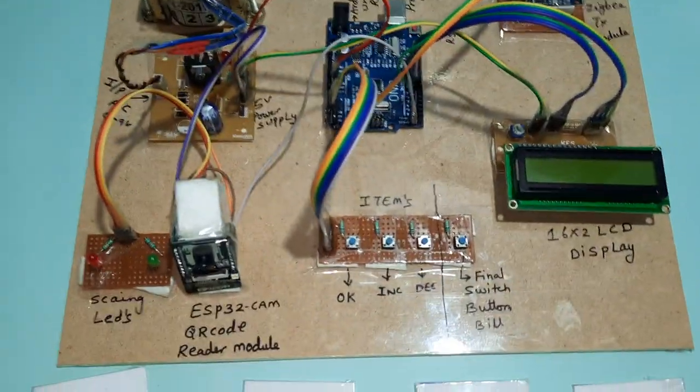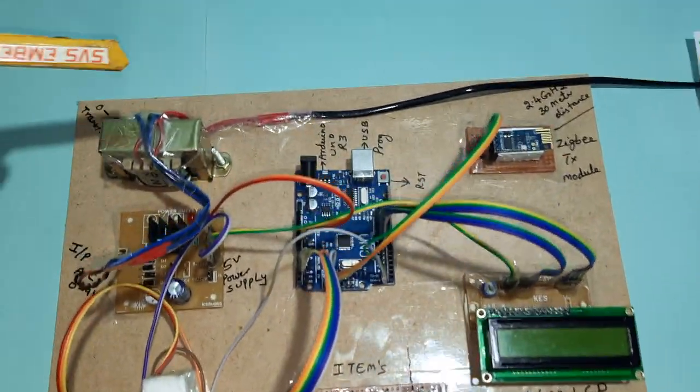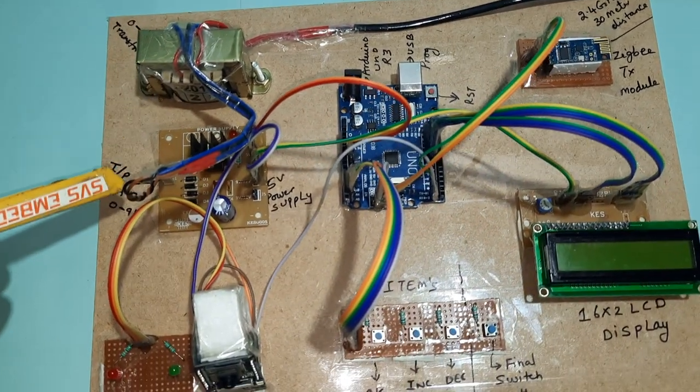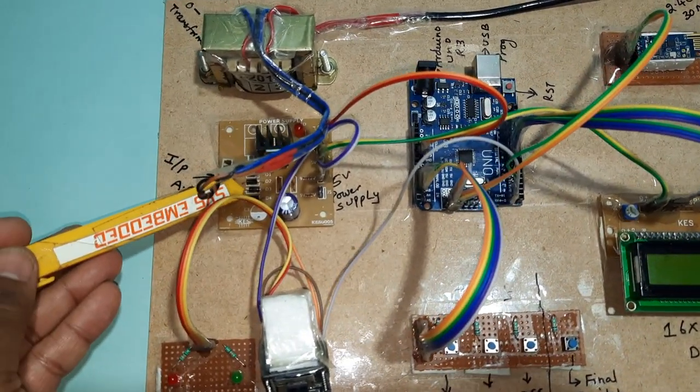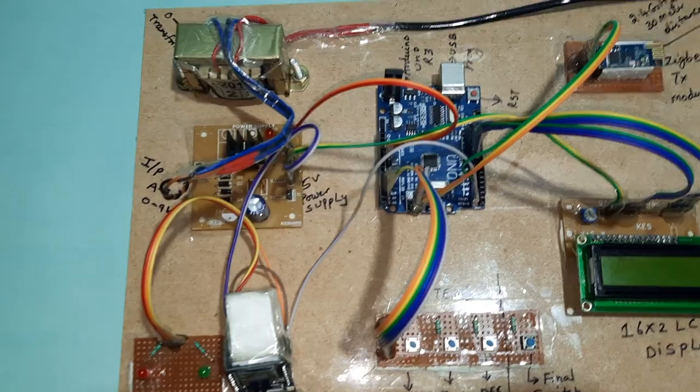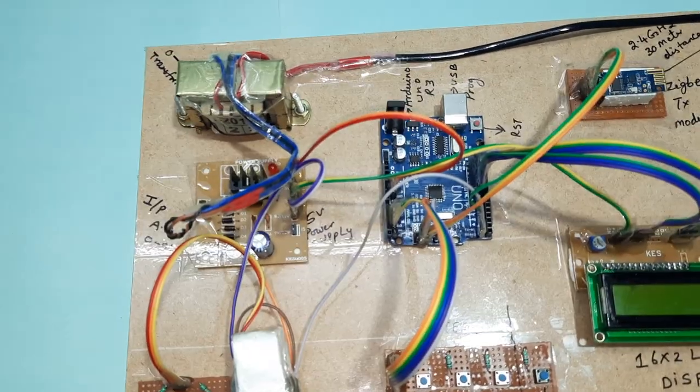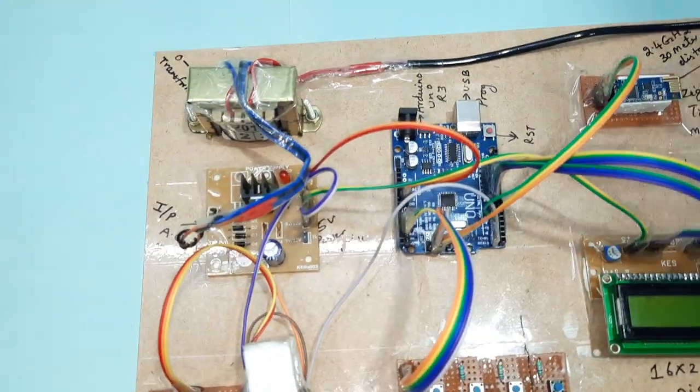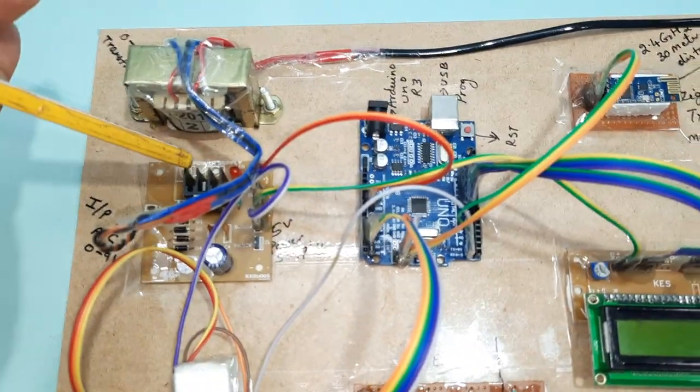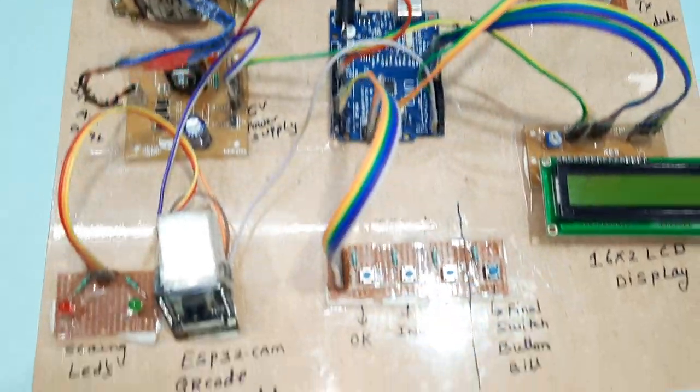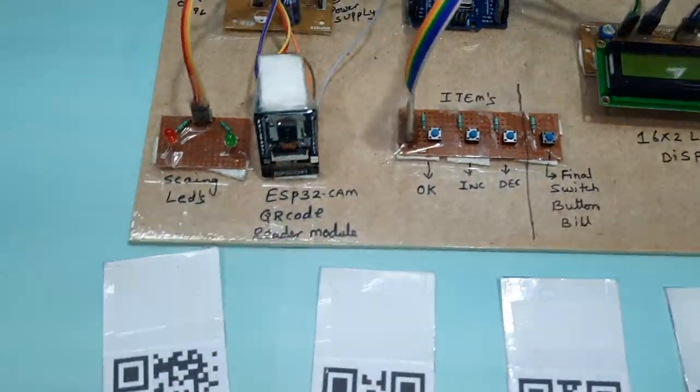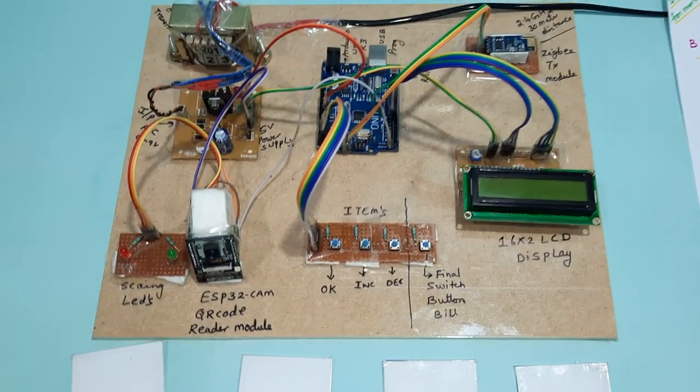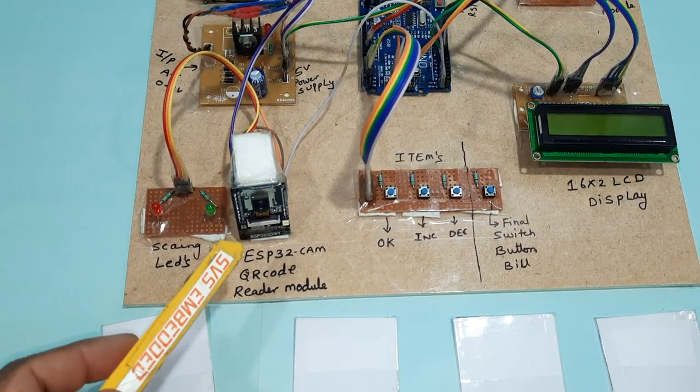Coming to the hardware part, we are using 230V input step-down transformer with 9 volts output AC, bridge rectifier, filter capacitor, 7805 regulator, and one LED. We are using ESP32 camera module.